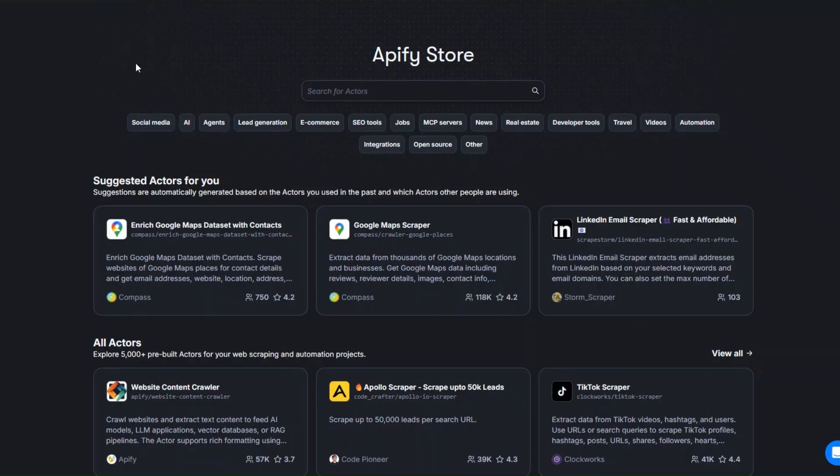To scrape Google Trends I'm going to use this tool called Apify. Apify is an incredible tool that you can use to scrape any website and automate projects. To get 30% off your first purchase, just click the link down below in the description and create an account.